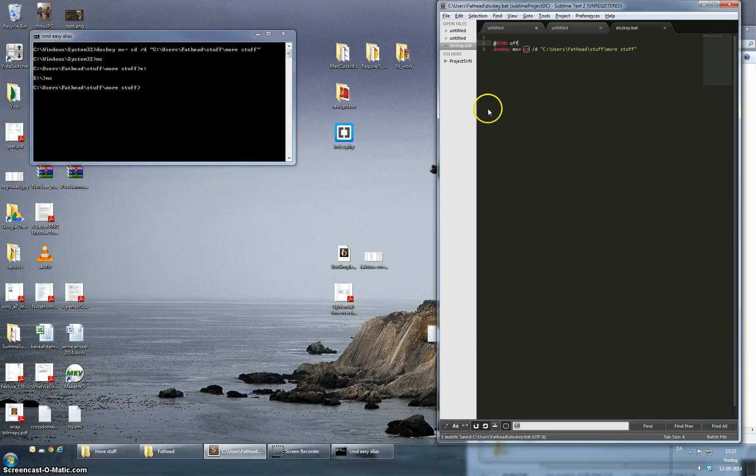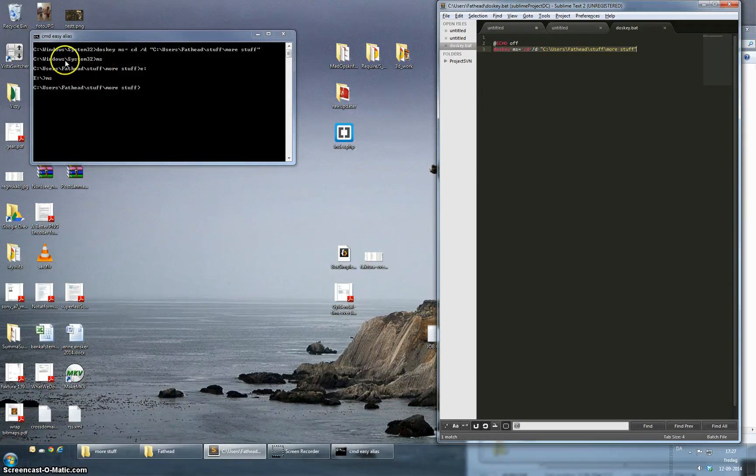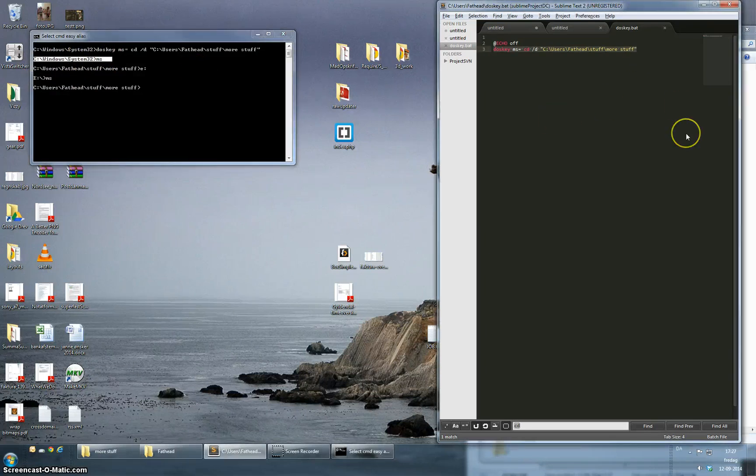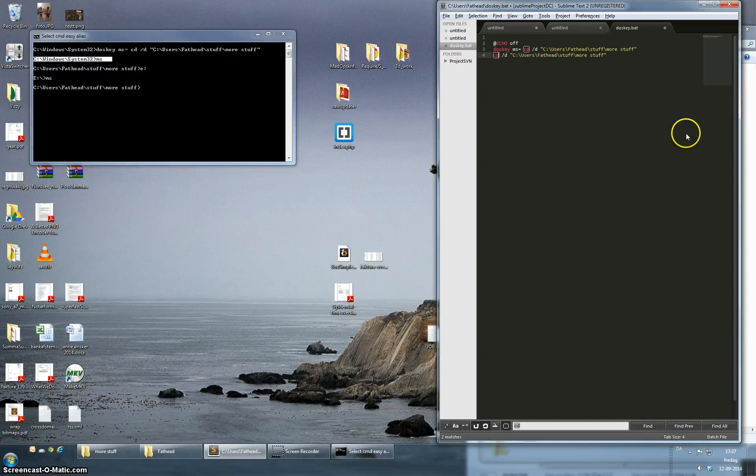And while we're in here, let's also make it so like when we start this it usually starts in this system32 drive. Let's fix that also. We can simply put in a simple command saying we want to cd to a specific folder like that.